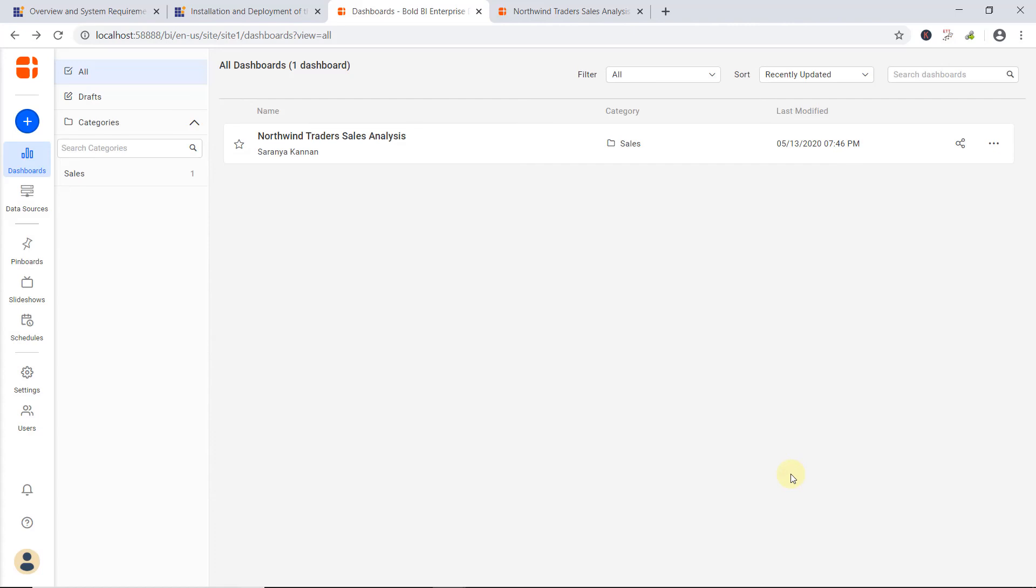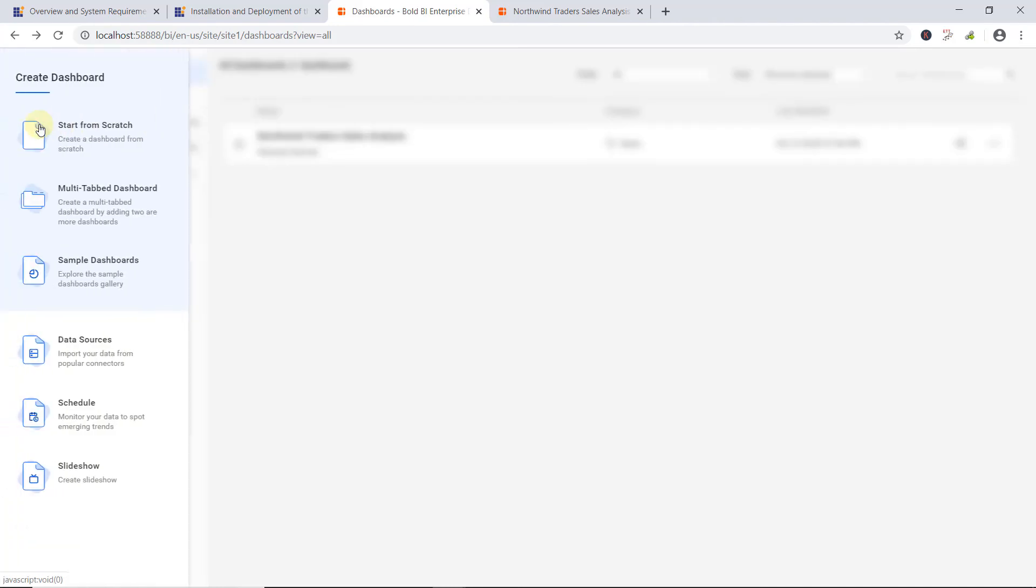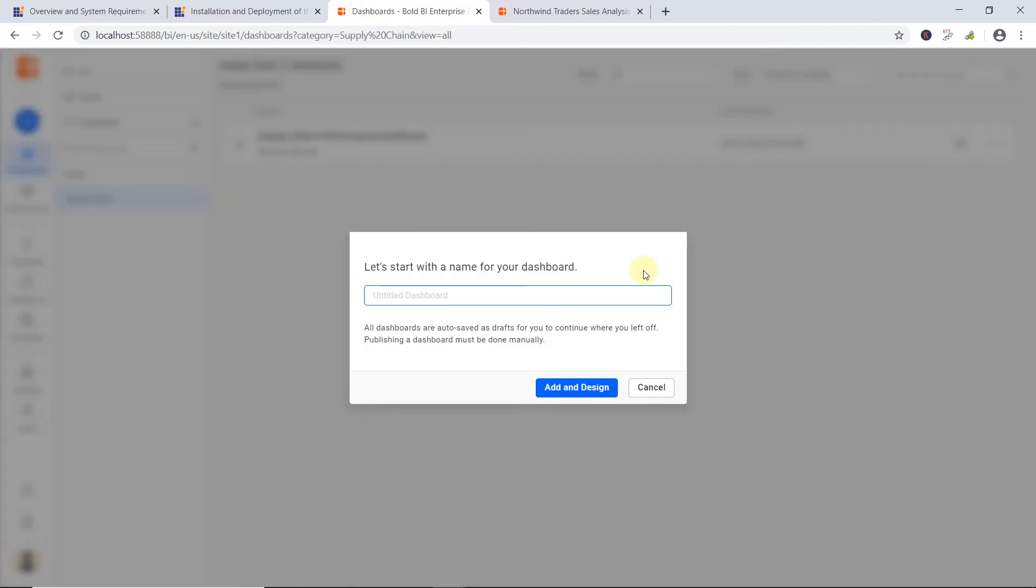To know more about BoldBI User Interface, check out our video called Working with BoldBI User Interface, which you can find in a link mentioned in this video's description. Now, I will start creating a simple dashboard from scratch. To do that, first I click the Add icon in the left navigation bar, and I choose Start from Scratch, and enter a name for the dashboard and click Add and Design.